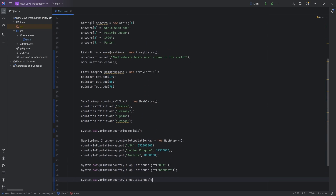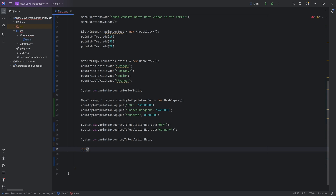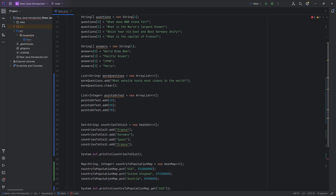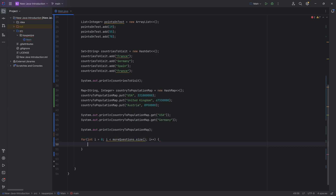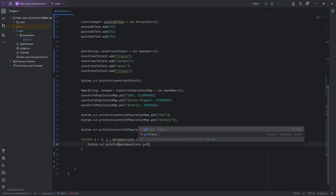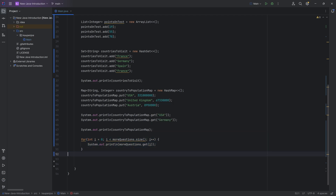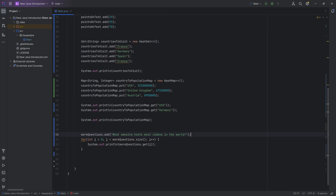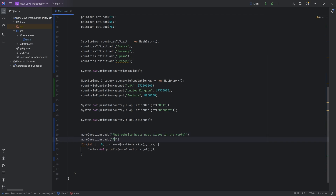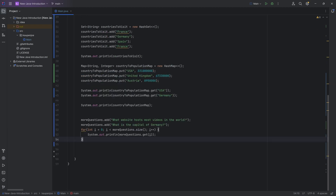All of those collections you can also loop through. For a list, you can use a for loop: start at 'int i = 0', condition 'i < moreQuestions.size()' — it's '.size()' this time, not '.length' — and then System.out.println with 'moreQuestions.get(i)'. It will complain that the condition is always false because we cleared the list, so let's repopulate it with our question and add another one: "What is the capital of Germany?" Running this, we get both outputs — it works exactly like an array but it is dynamic.